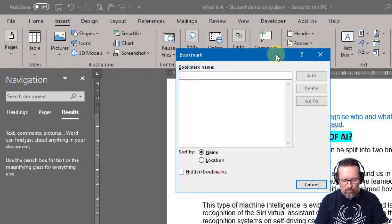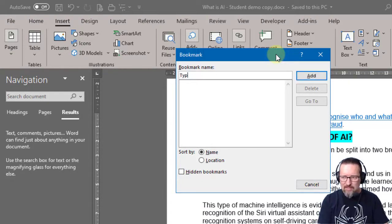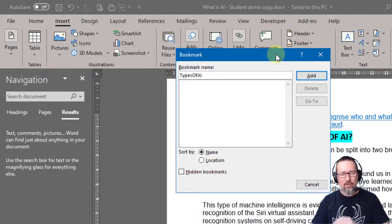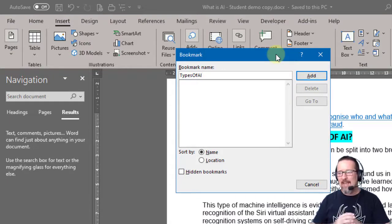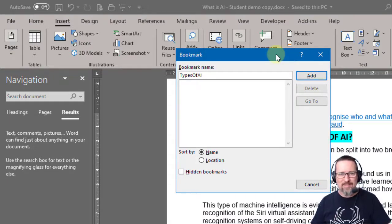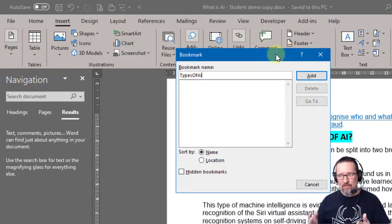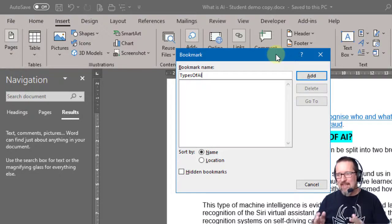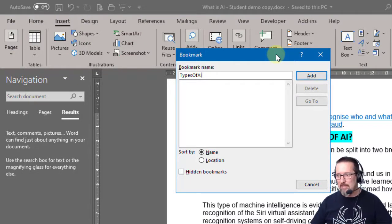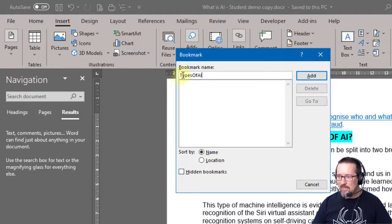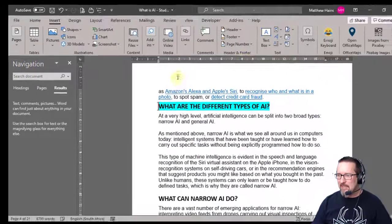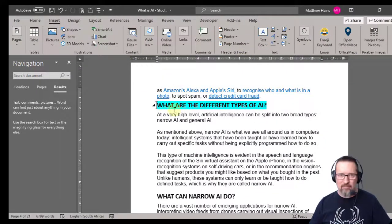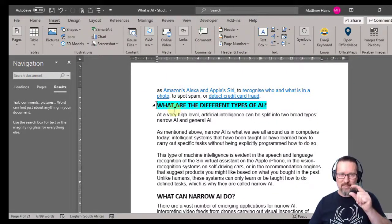So I'm going to call this types of AI - no spaces and I don't start with a number. You can't start a bookmark with a number or a space and you can't have spaces in your bookmark name either. So I'm going to type types of AI, click on Add, done.